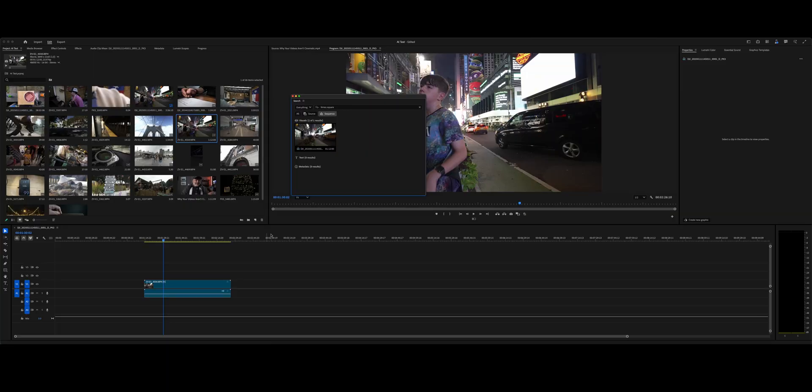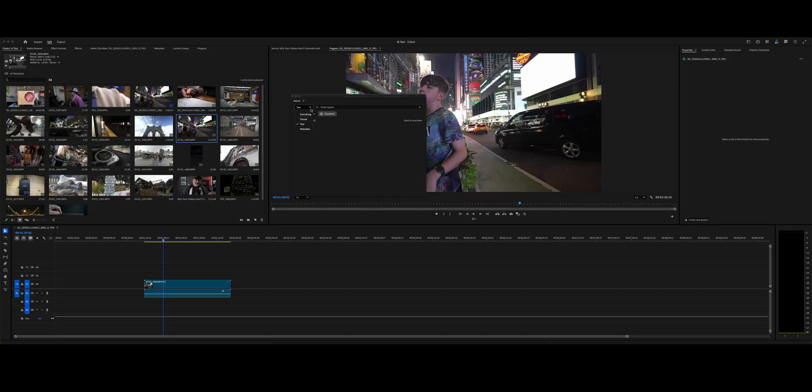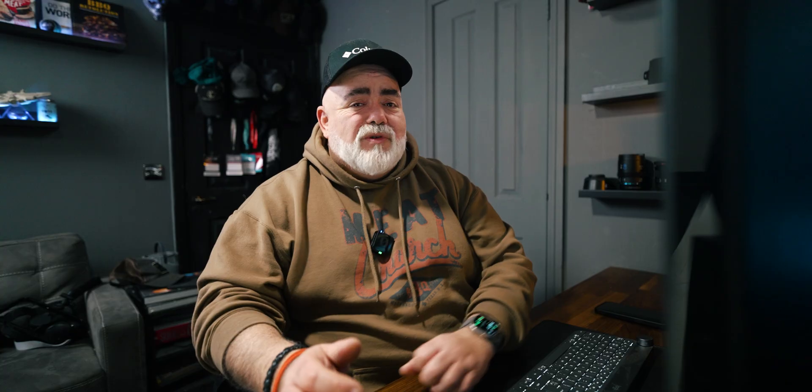It is super powerful. It looks at everything — it looks at the visuals only, it looks at text, and if you've actually transcribed a whole conversation it will search in there as well. So for example if you'd mentioned Times Square it would look for that in the text too. It will also look at metadata on your files. I hate to use the word game changer, but it is a bit of a game changer when you're working with lots of different footage.